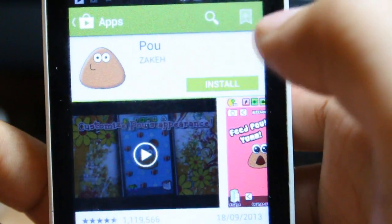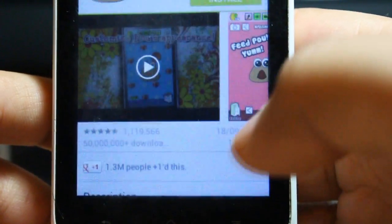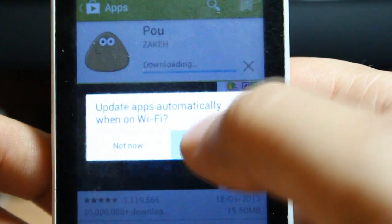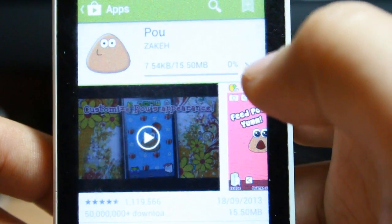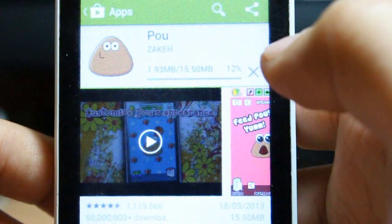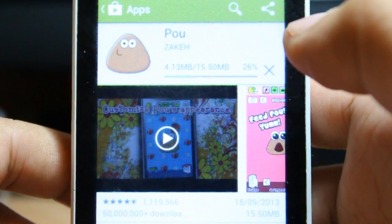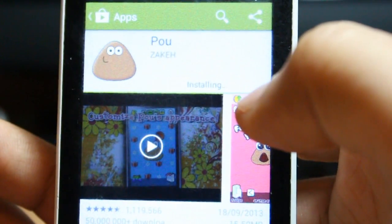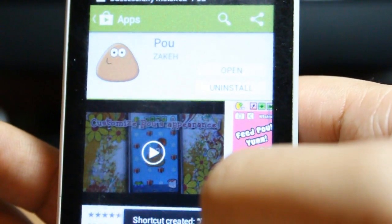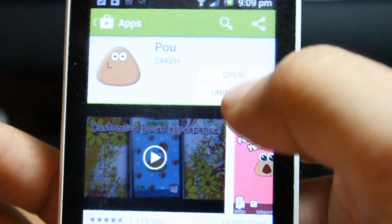Hit Install, then Accept, and click OK. It's 15.50 megabytes and it is downloading. And it's done — it's telling me to open from here.